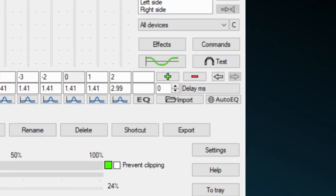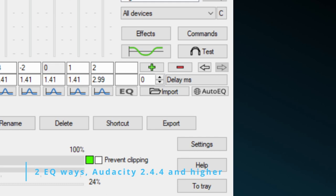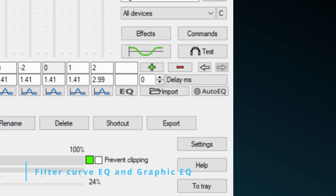As from Audacity 2.4.4, you are able to import an equalization in two ways, as a filter curve EQ and as a graphic EQ.